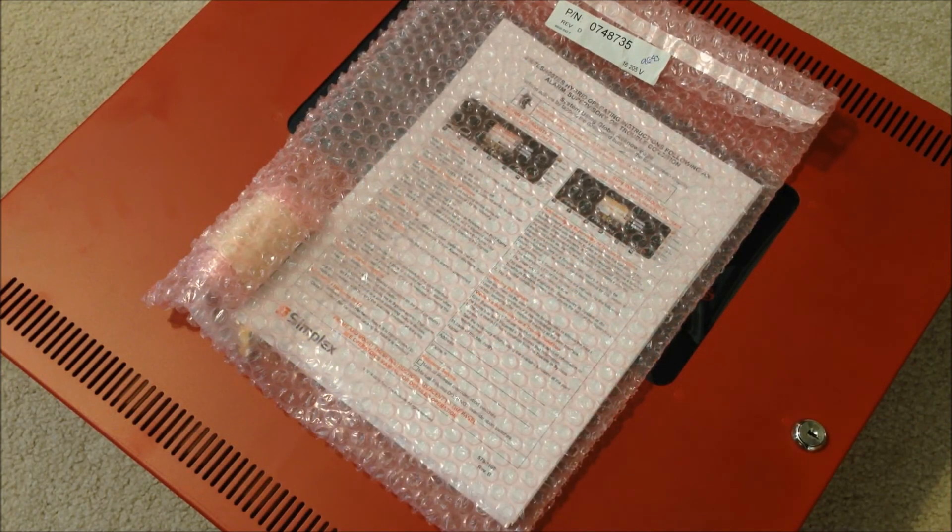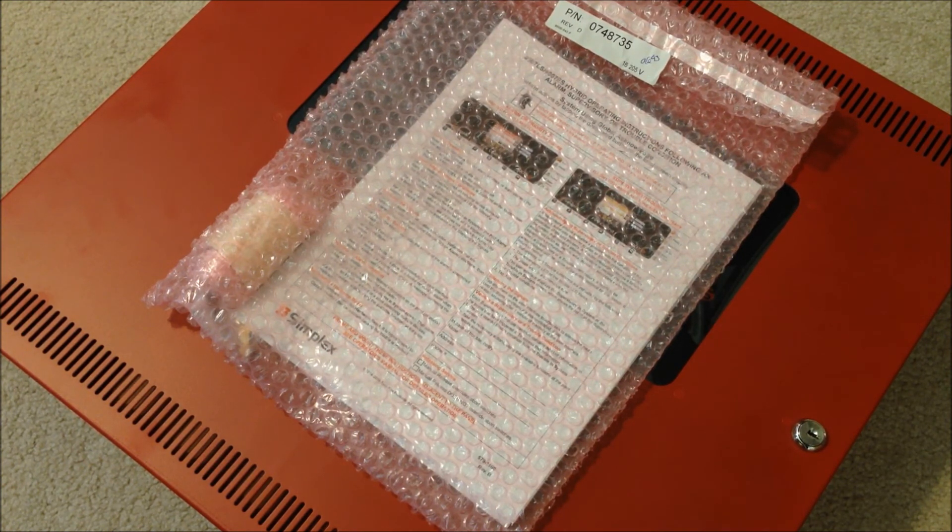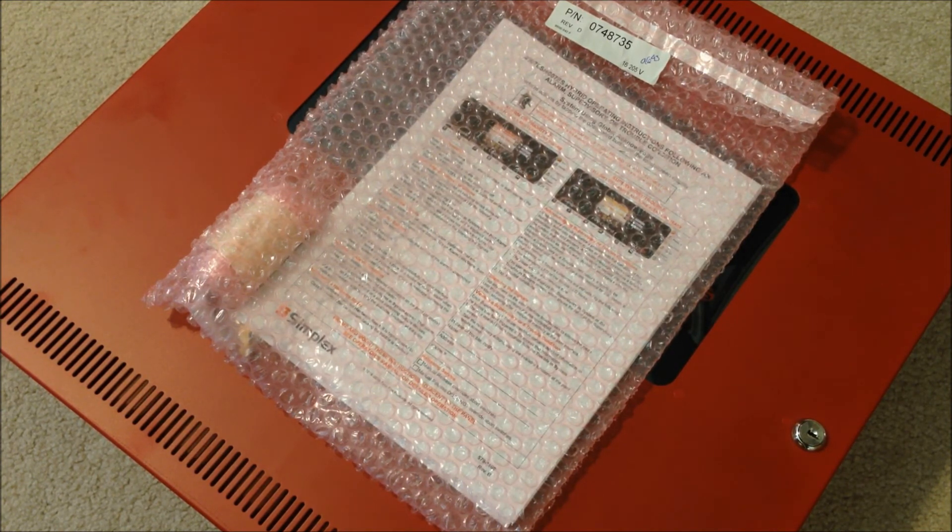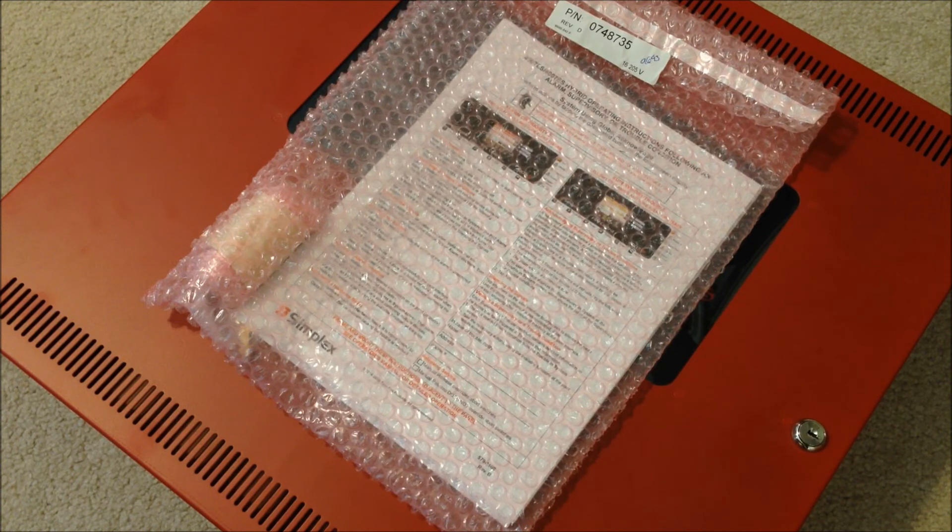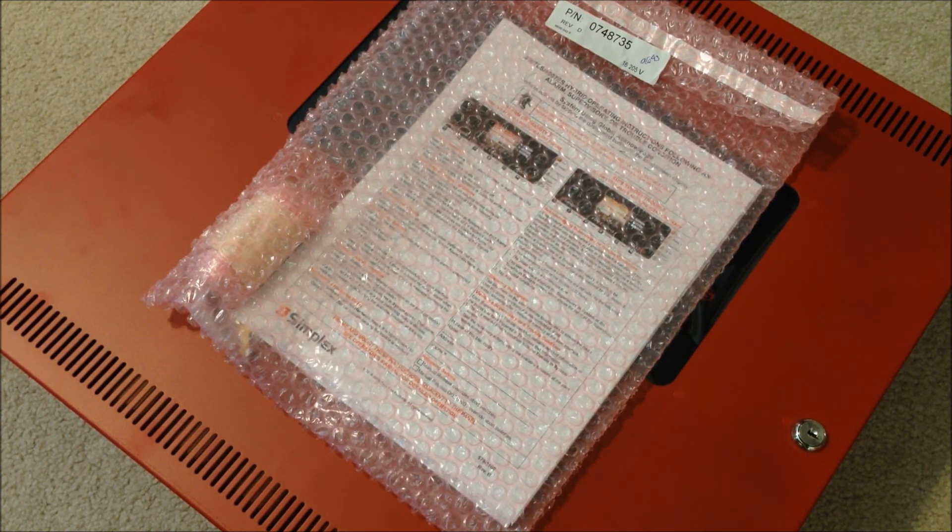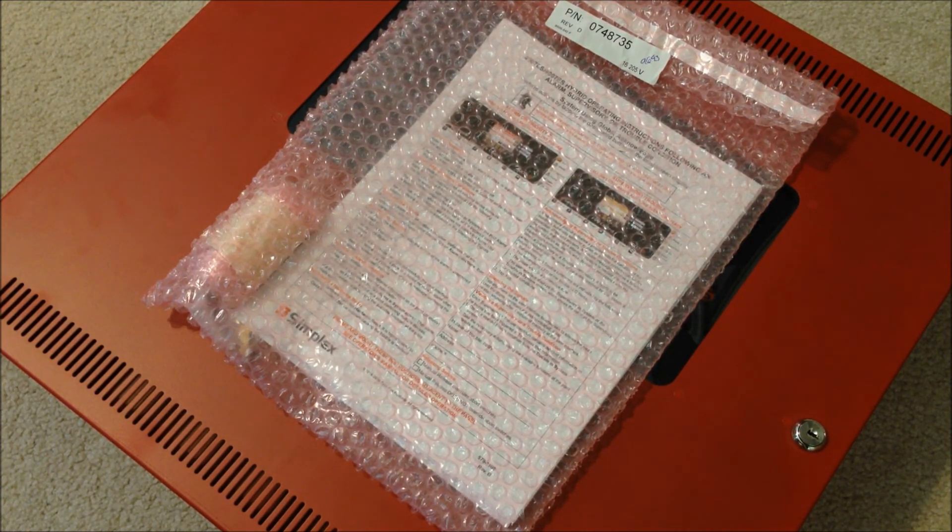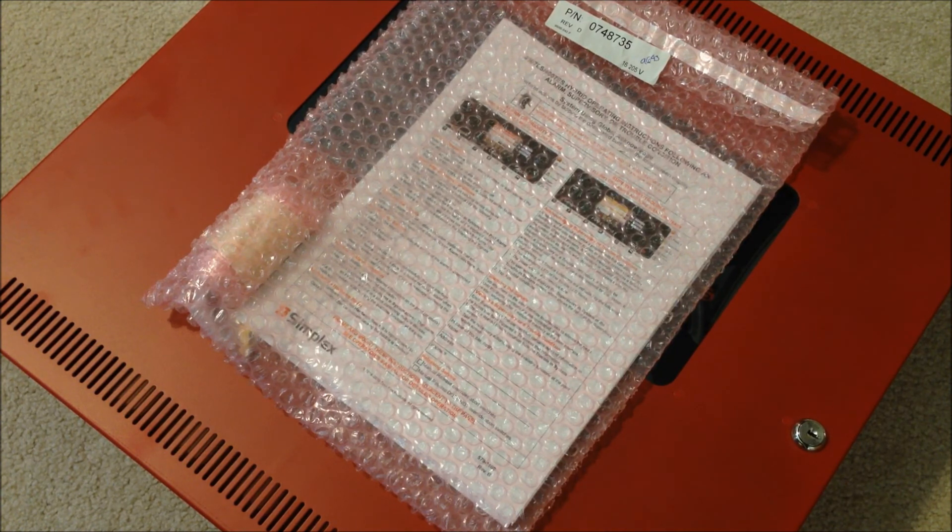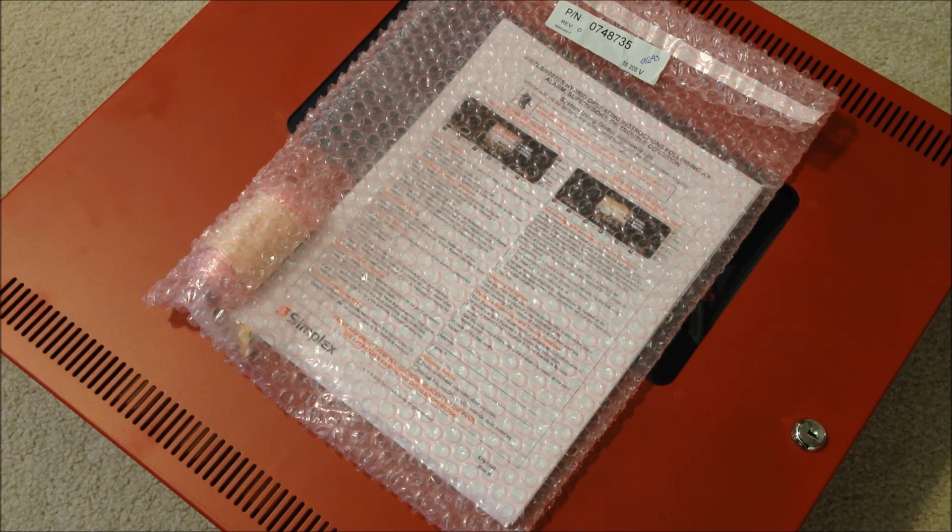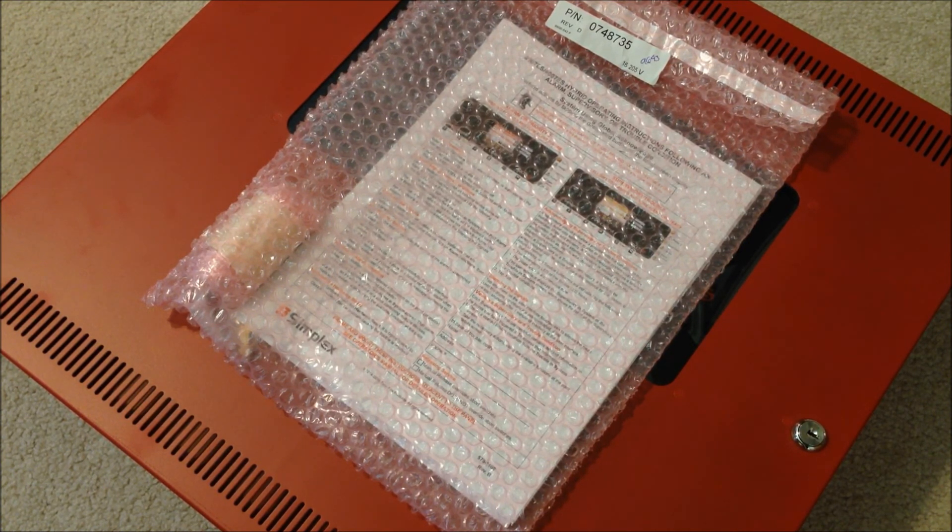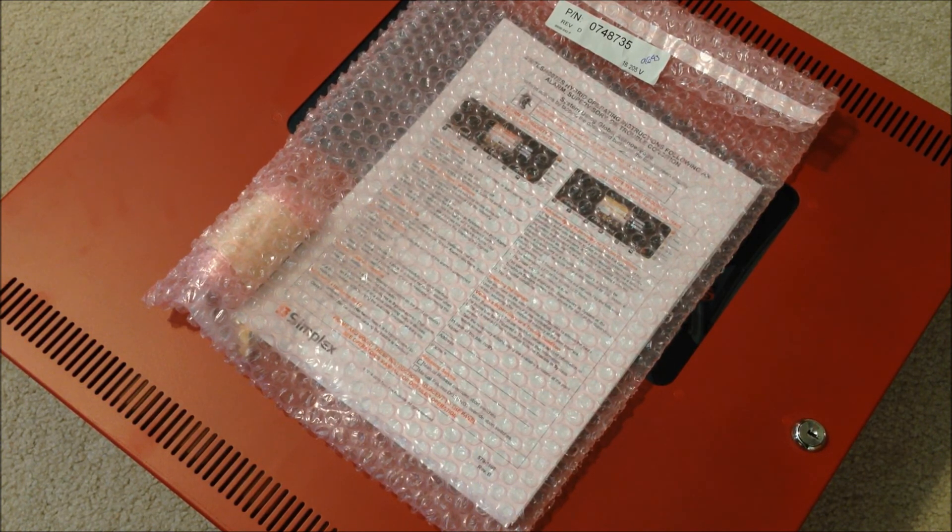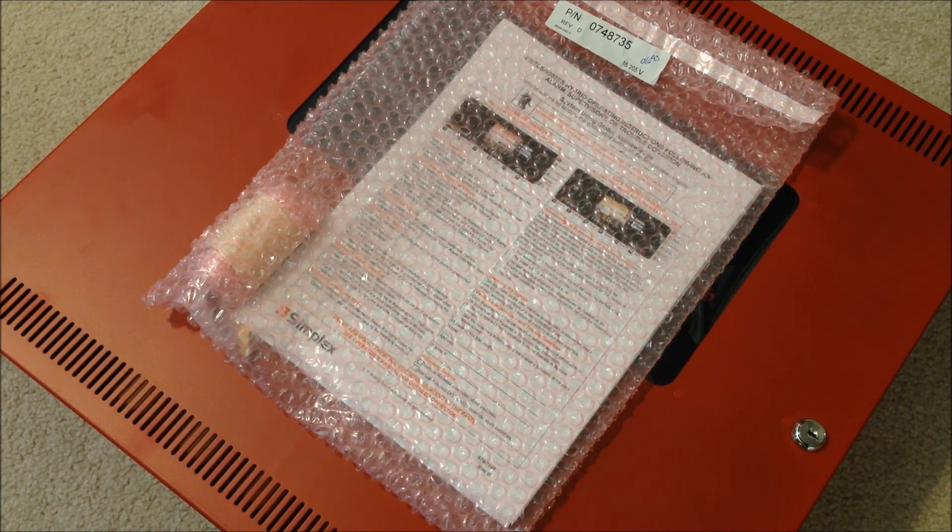The last thing I want to show in regards to this panel is this big bubble wrap packet of installation manuals and user guides and all sorts of documentation that came along with this panel. Unfortunately, since a lot of this paperwork here is proprietary from Simplex, I'm not going to be able to show it very much. As you can see, I actually took one of the operating instructions pages and stuck it in the front of the envelope so I could show it on camera since that's supposed to be framed and posted along with the panel anyways. But I do have all of this information available that should allow me to get this panel set up pretty well once I'm able to get programming from it.